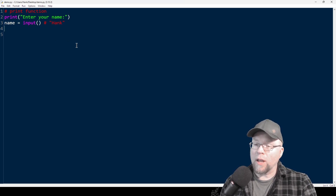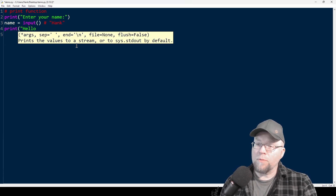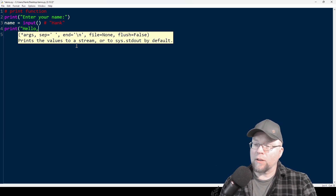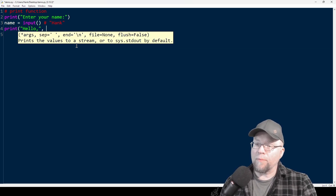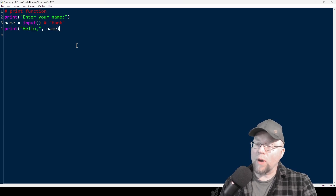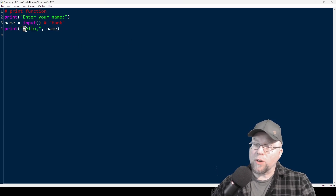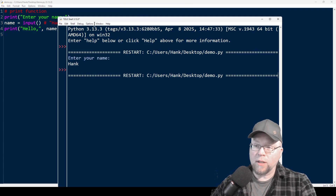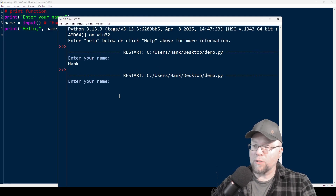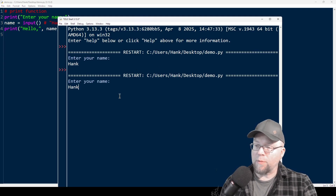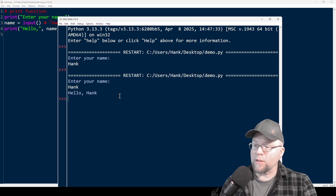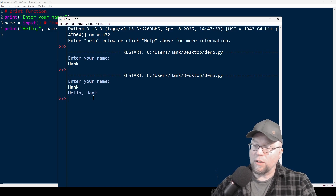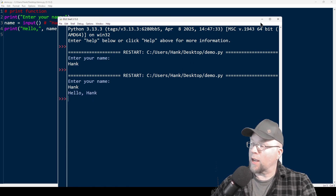So let's print out the contents of that variable name. We'll do something like print, hello, comma, and then name. I want my output to show hello, comma, and then my name. So let's run that and test it. Enter your name — I type Hank — and you can see there's hello, comma, space Hank.